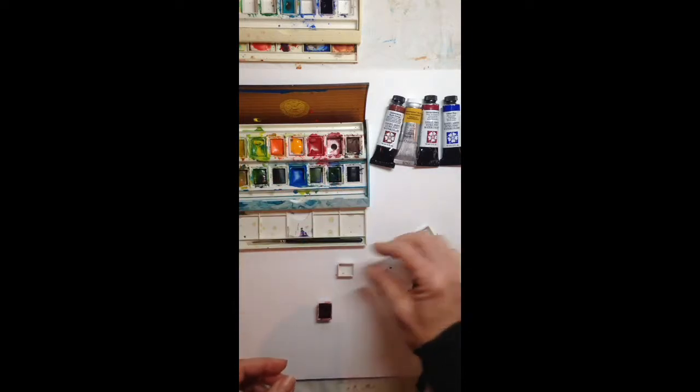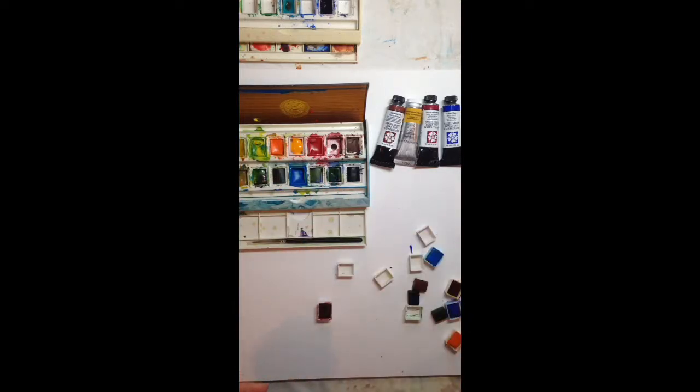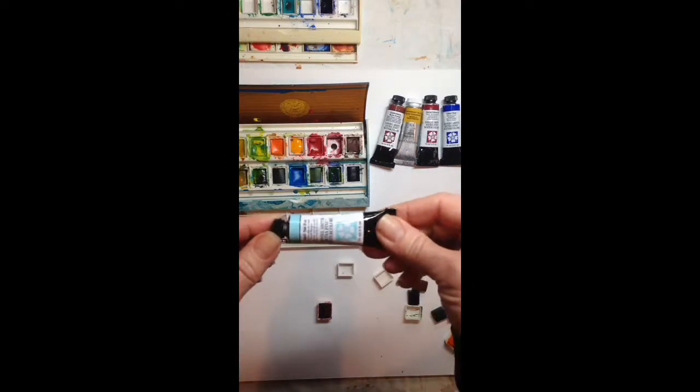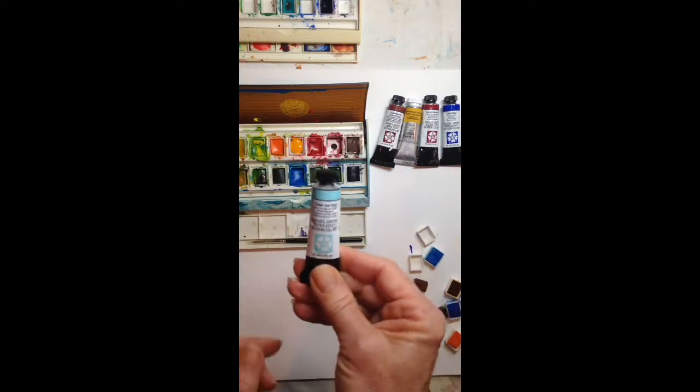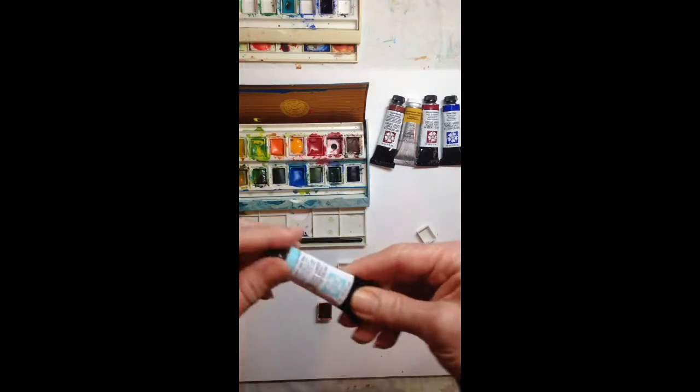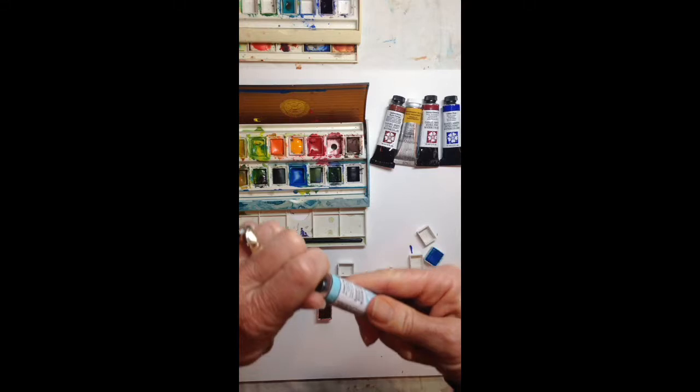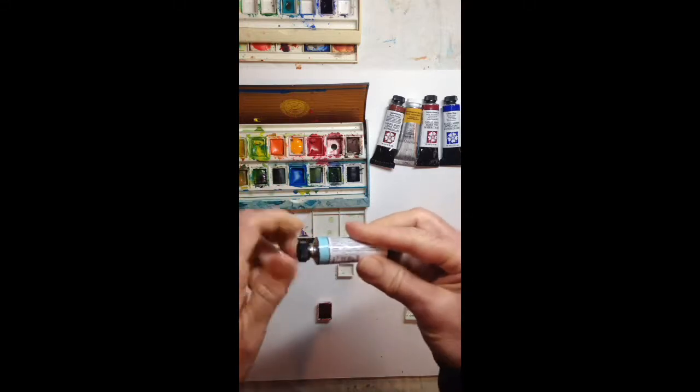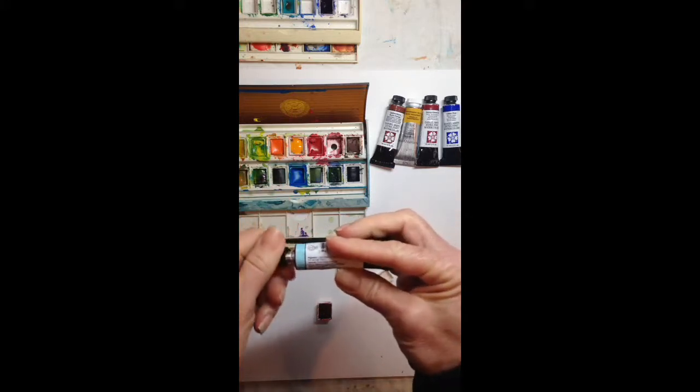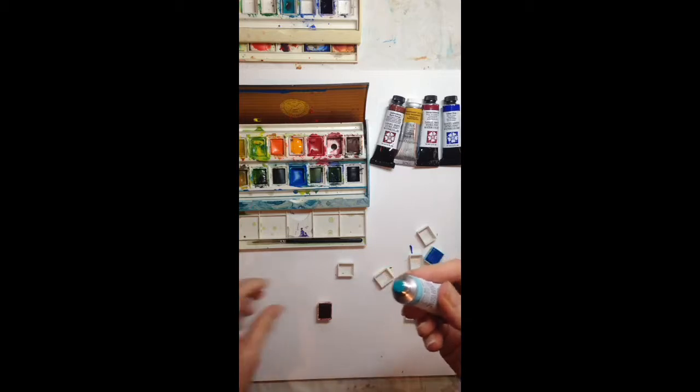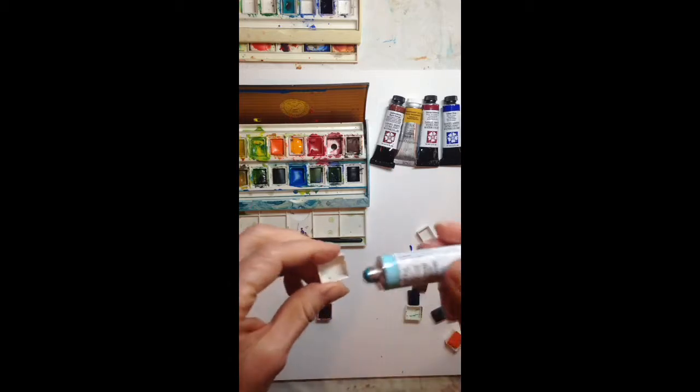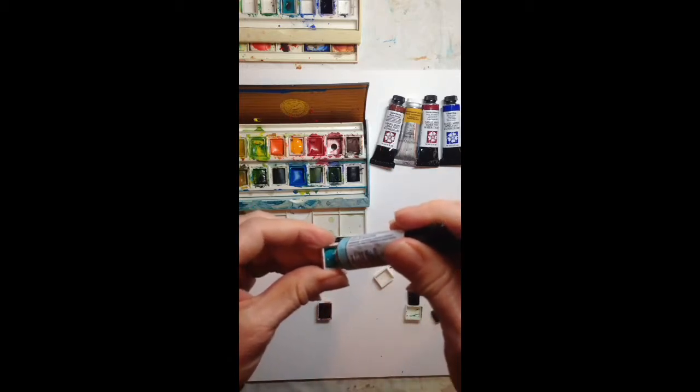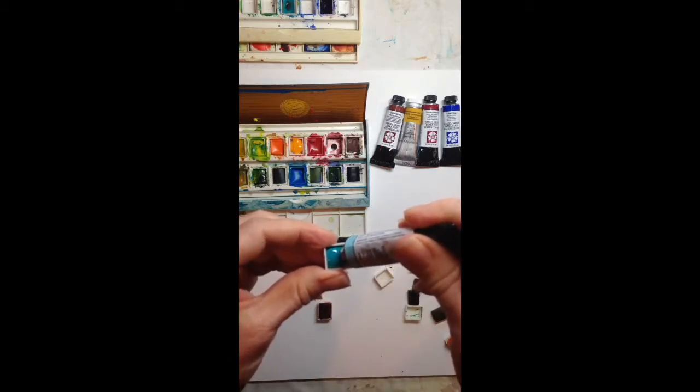And then what you want to do is you want to take your color, your liquid color, and this can be all your favorite colors. And you simply unscrew the lid and fill them up with a bunch of color. I fill them all the way to the top if I can.